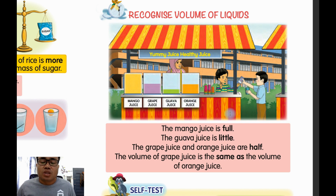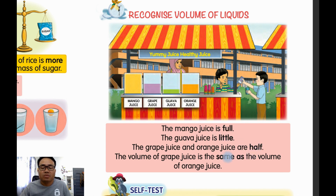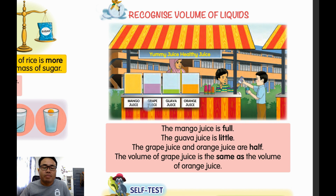Look at the keywords first: full, little, half, and same as. Now look at the description. We go to the mango first, then grape, guava, and orange juice.